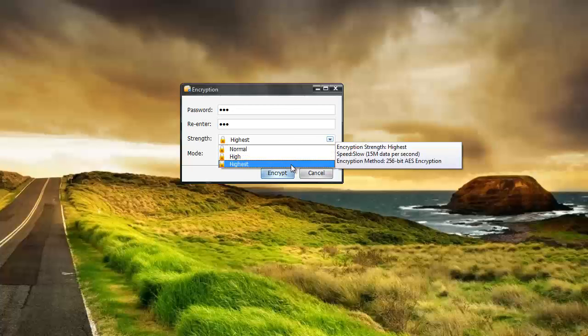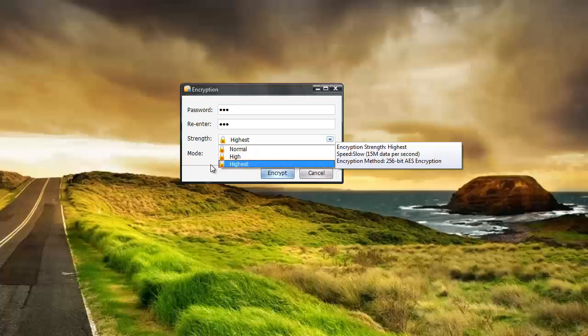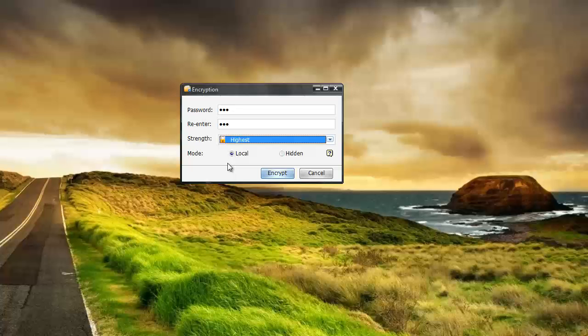And the highest level is 256 bit which is like military grade encryption. And the highest level of encryption is not available in the trial version. And that's one of the reasons why I bought the software is so I could have that. Because I have a lot of business documents that I want to make sure that are not accessed.